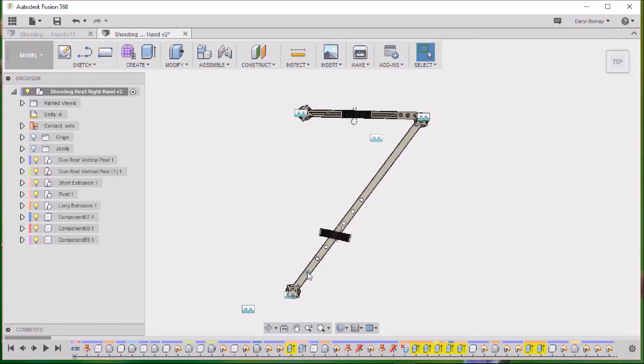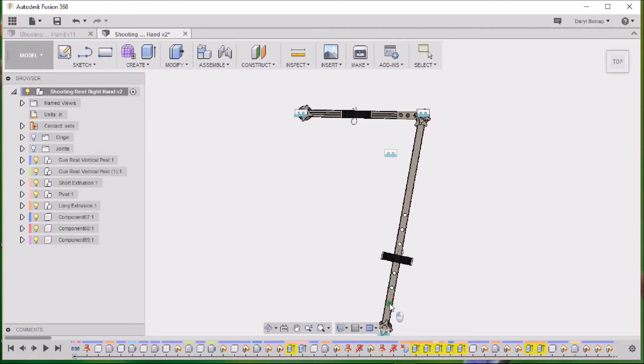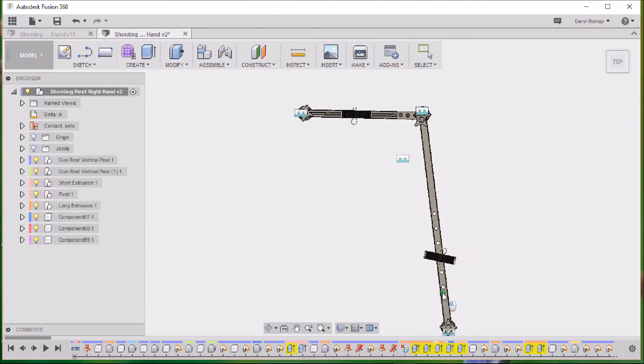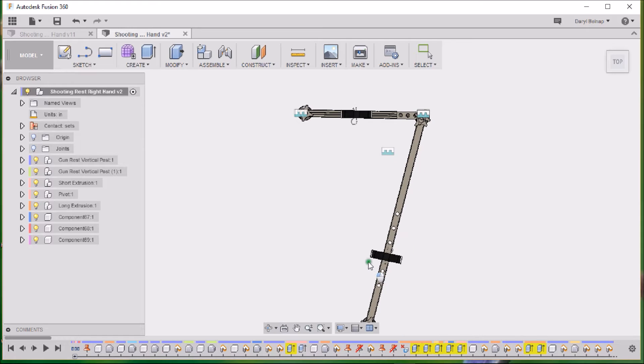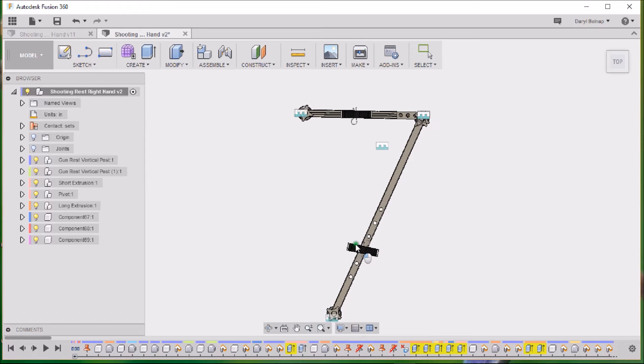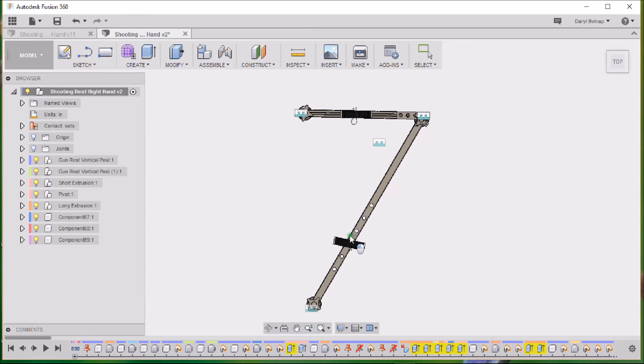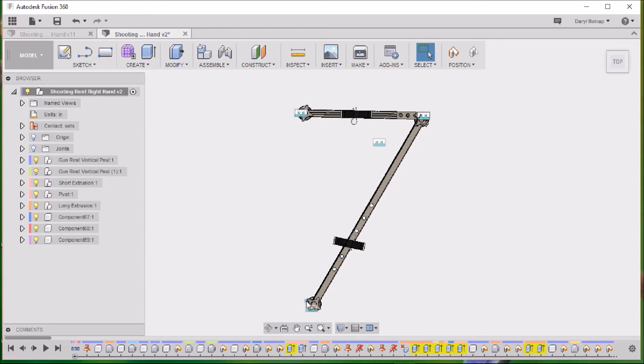So this will swivel, and the idea is to bring it over into a position that aligns with your gun, whatever length it is. Then this is the right-handed shooter's position, so your right arm and elbow will have space over here and your left hand can be adjusting if you need to.